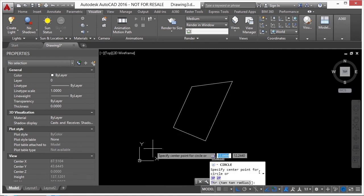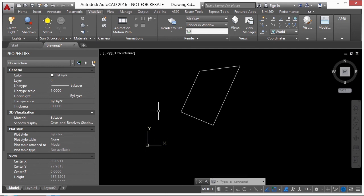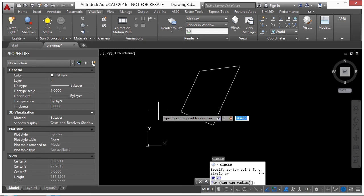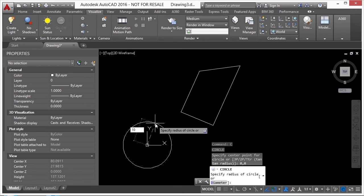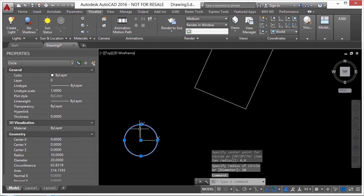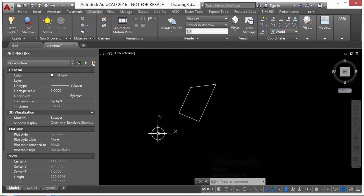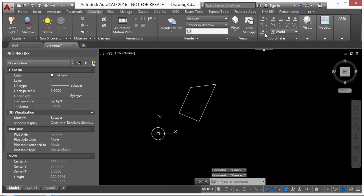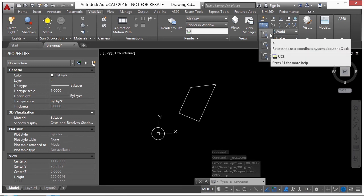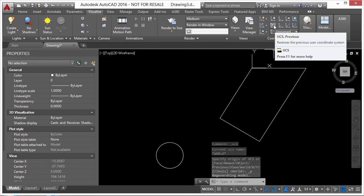To show that 0,0 stays fixed, I'll draw a circle at coordinates 0,0 with a radius of 10 units — this circle marks the origin of my World Coordinate System. Even when I change the UCS, the origin stays there. The easiest way to change your UCS is by grabbing the icon itself, or use controls on the Coordinates panel: rotate about X, Y, or Z axis; go back to a previous coordinate system; redefine the origin; or choose from pre-saved UCS types like World.